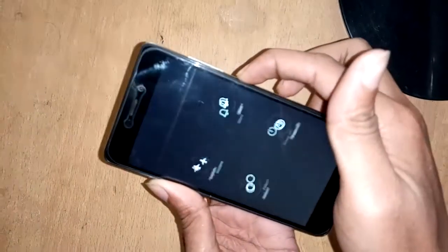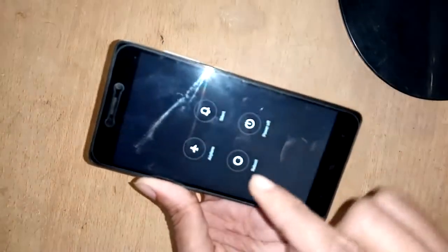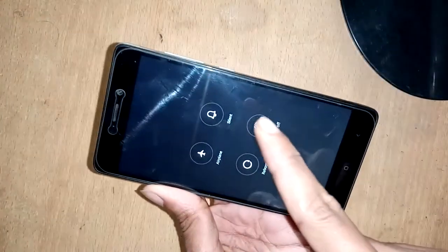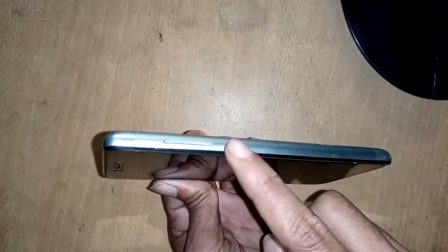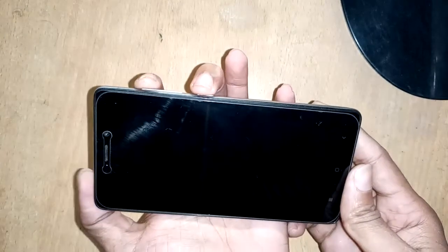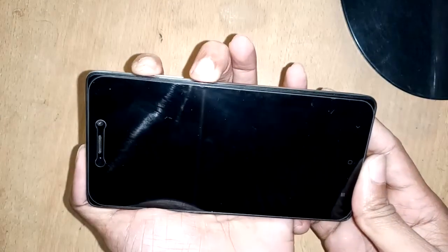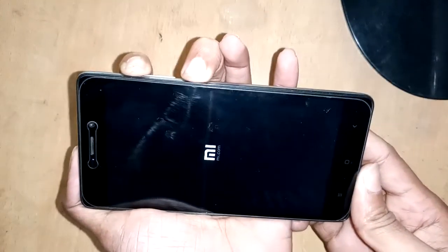First, I will press the power button and power off this phone. When the phone turns off, I will press the volume up button and the power button at the same time.